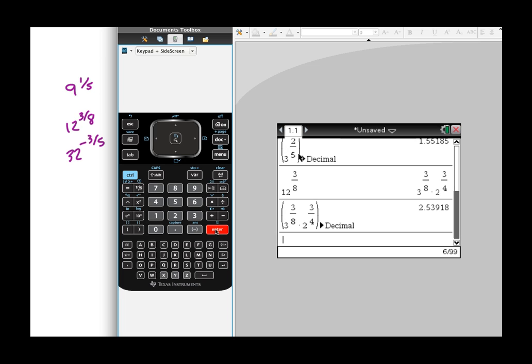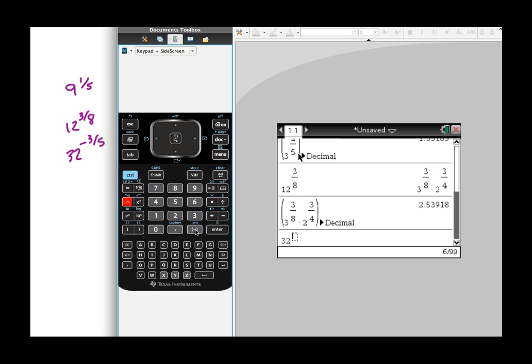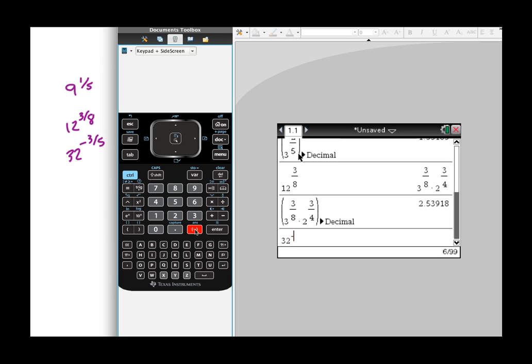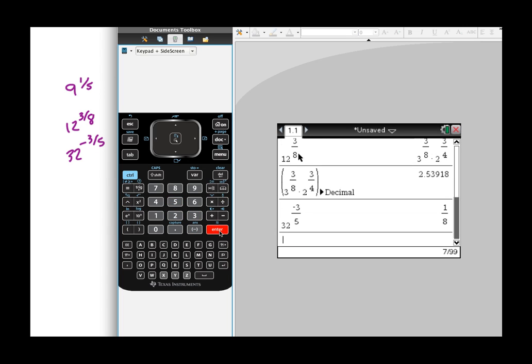And then the same thing on 32 to the negative three-fifths power. So that's going to be 32 and then the negative three divided by five. So here's this guy right here.